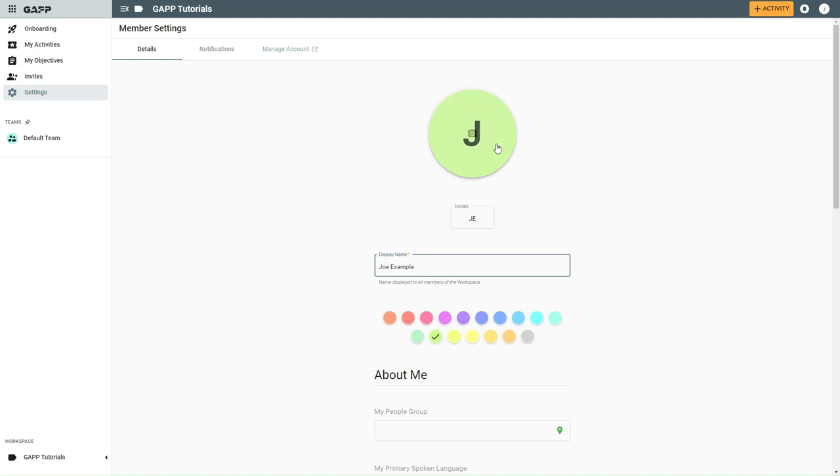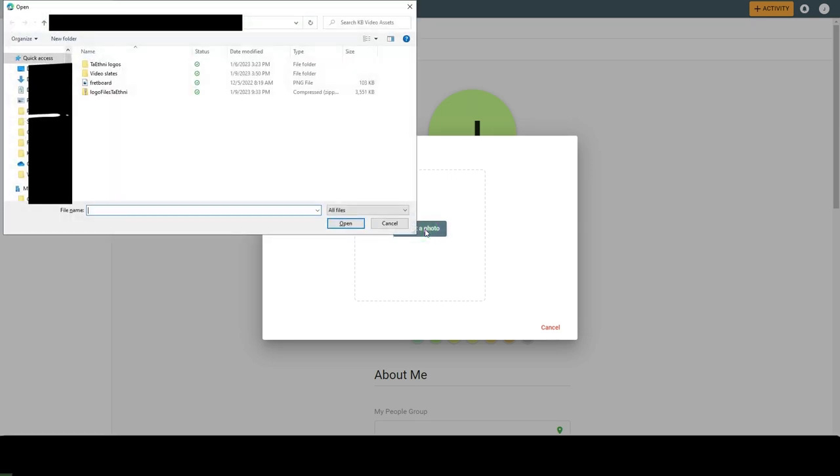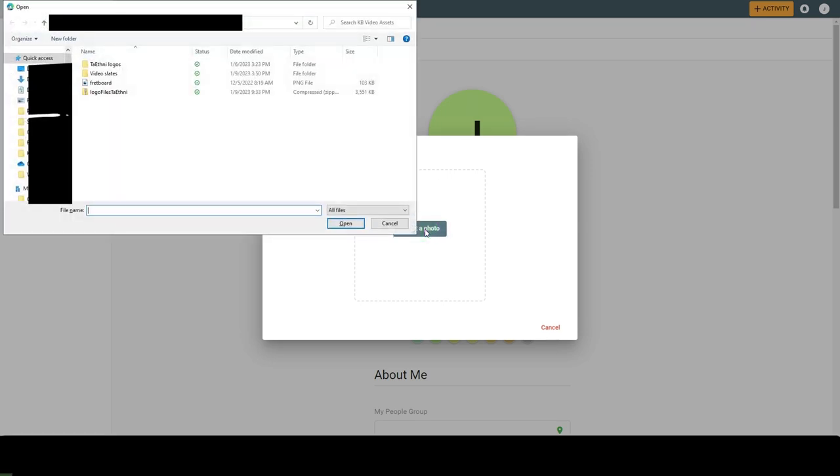To change your picture, click the circle. A new box will open. Click select a photo. Your device will ask you where you want to look for photos and open the appropriate new window so you can search for the picture you want to use.